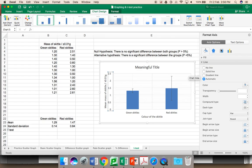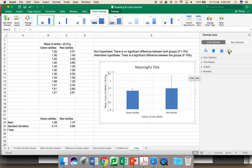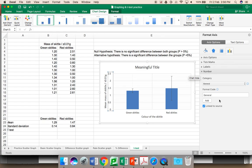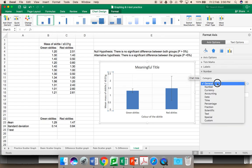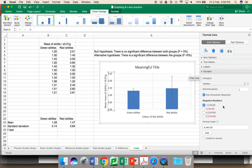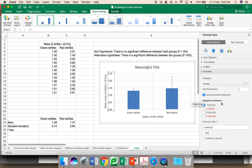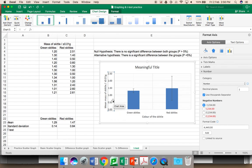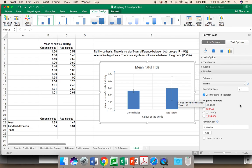It is on the axis options. You choose the little graph. You choose number. You don't want general. You actually want number. You choose the number of decimal places. Again, your raw data has two decimal places. Your process data has two decimal places. Your y-axis should also have two decimal places.